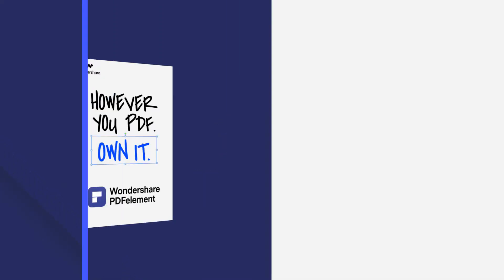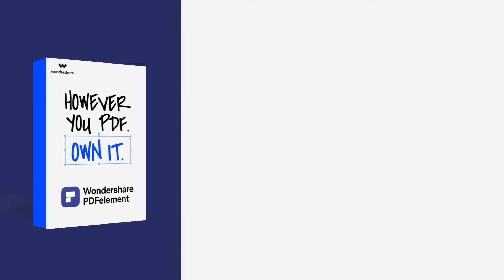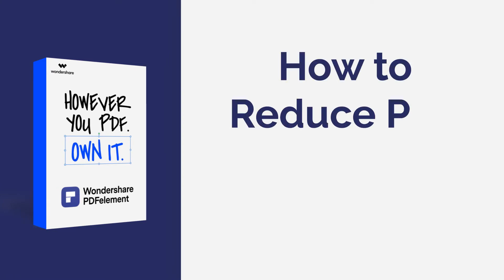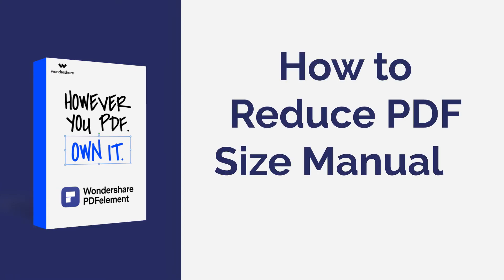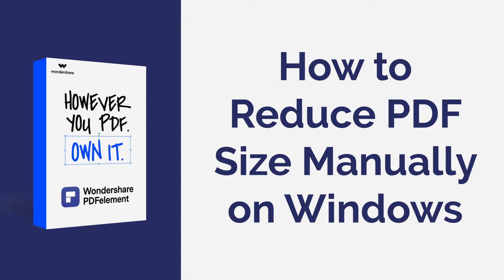Hi everyone, welcome back to my channel. In this tutorial, I am going to demonstrate how to reduce PDF size manually using PDF element on Windows.